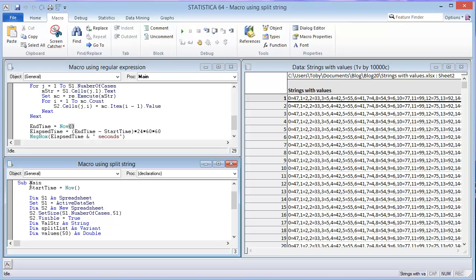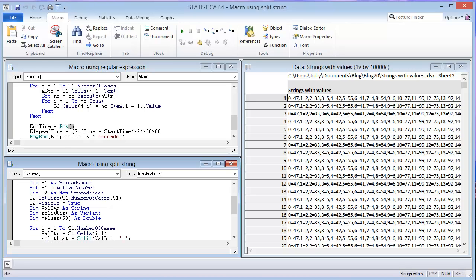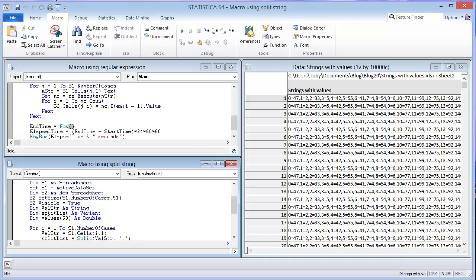It has a similar type of structure where we click the start time at the beginning. You create a new spreadsheet. And then you dimension an array that you're going to put the values into. I also put this split list, which is a variant. This is where the results of the split are going to go into this. Let me just show you how that works.